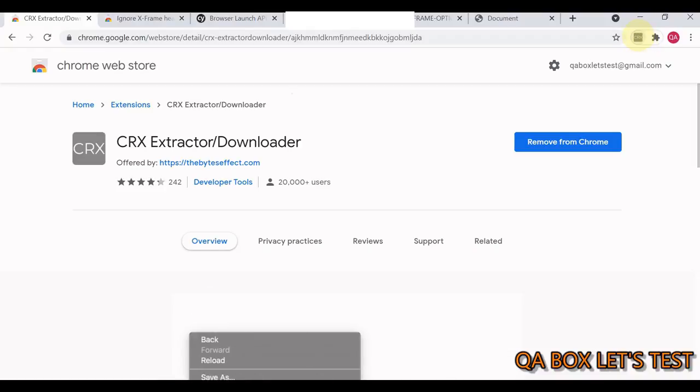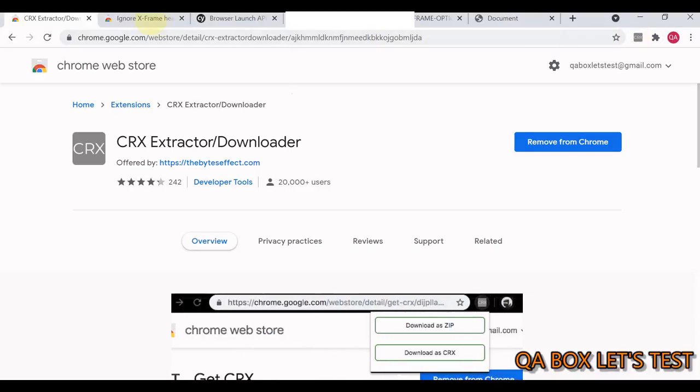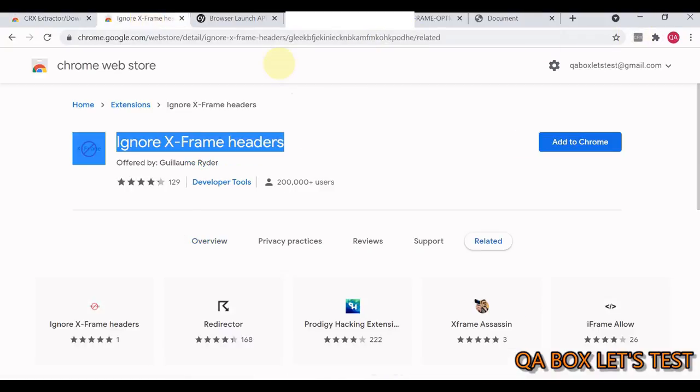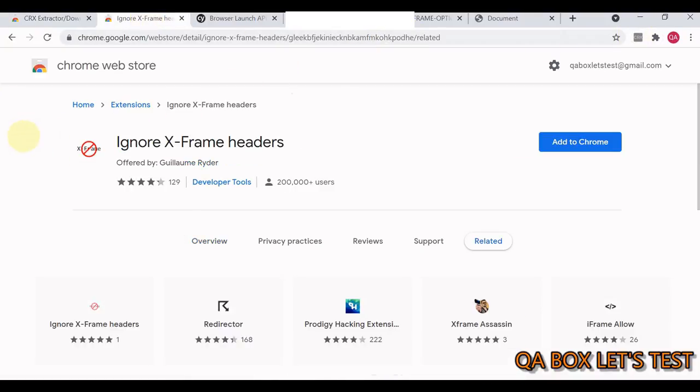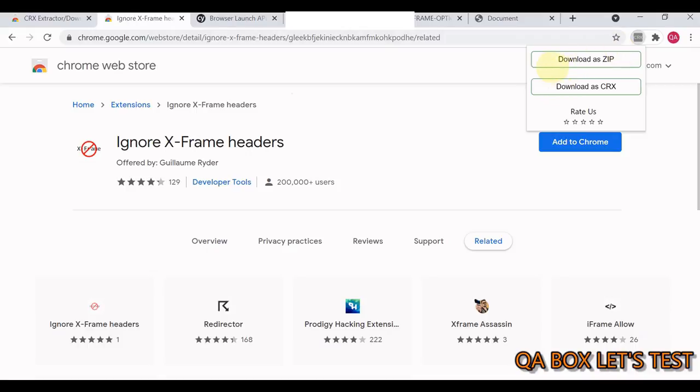I've pinned this particular extension and I'm seeing it here. Next thing you have to do is open whatever extension you want to download. Click on this and you get the option 'Download as ZIP'.